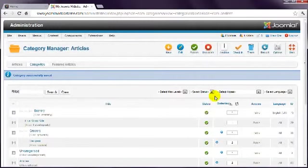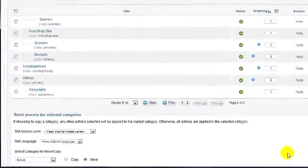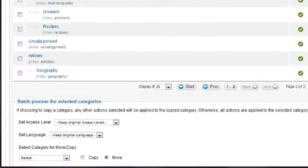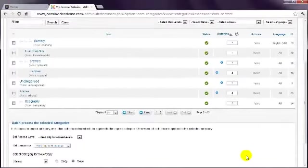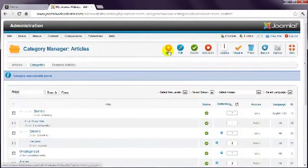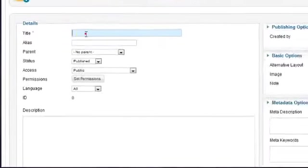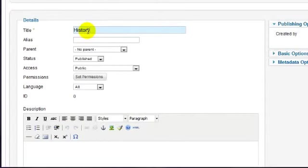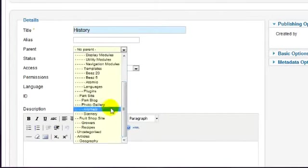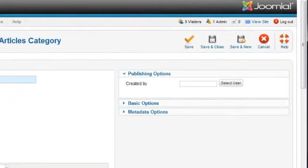Now you can see in the list that this new Geography category is indented under the Articles category. This process continues until all the necessary categories are created. So once again click New, enter a title, and specify if the category belongs to another category. Finish by selecting Save and Close.